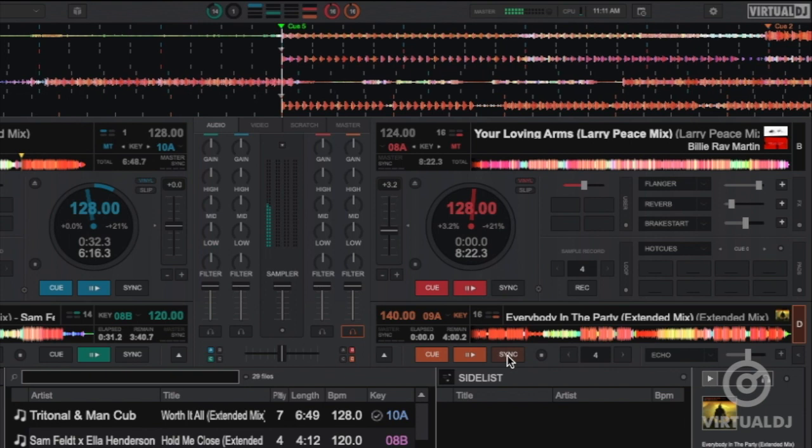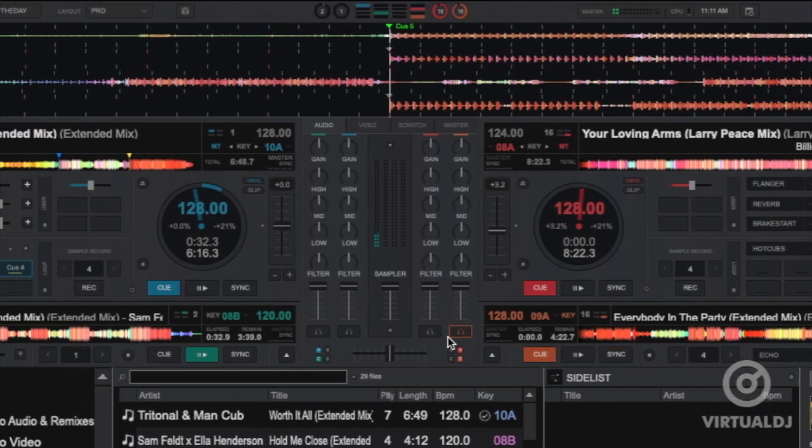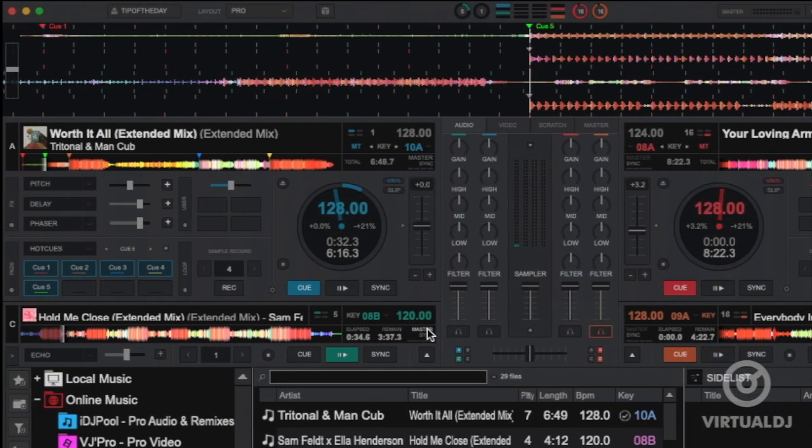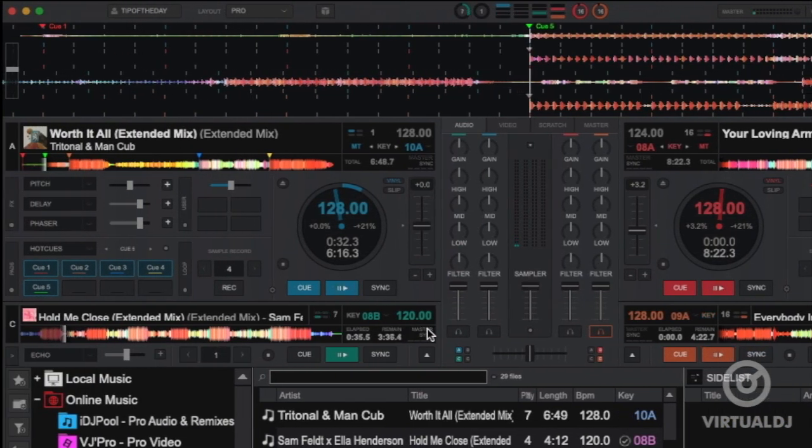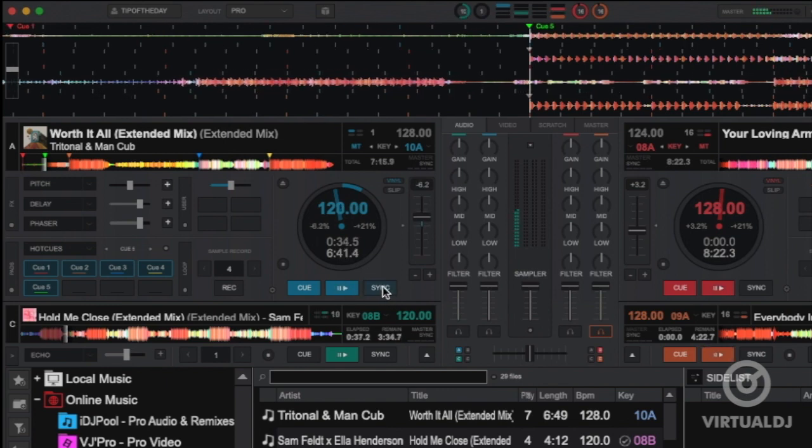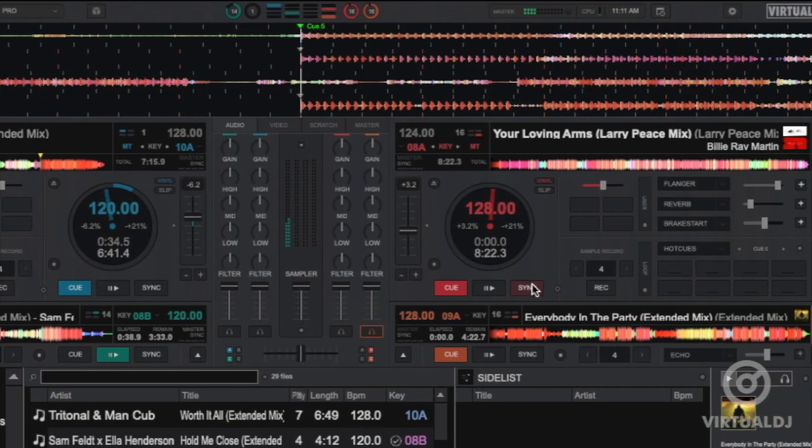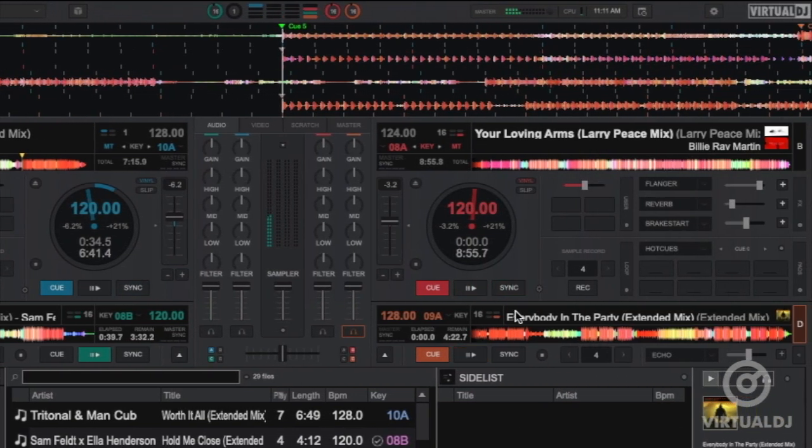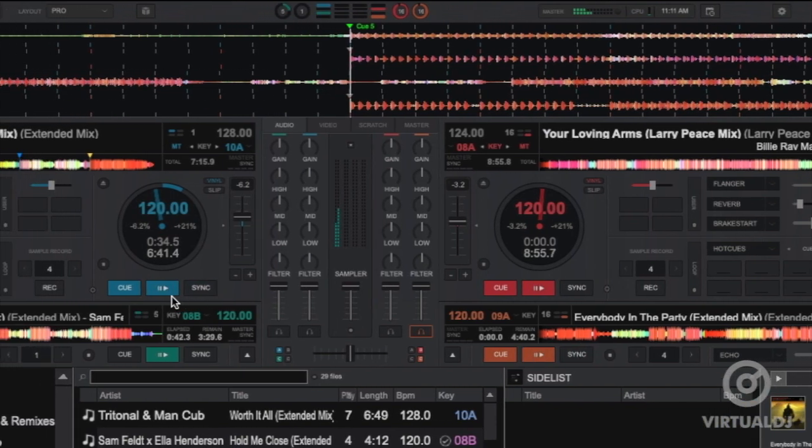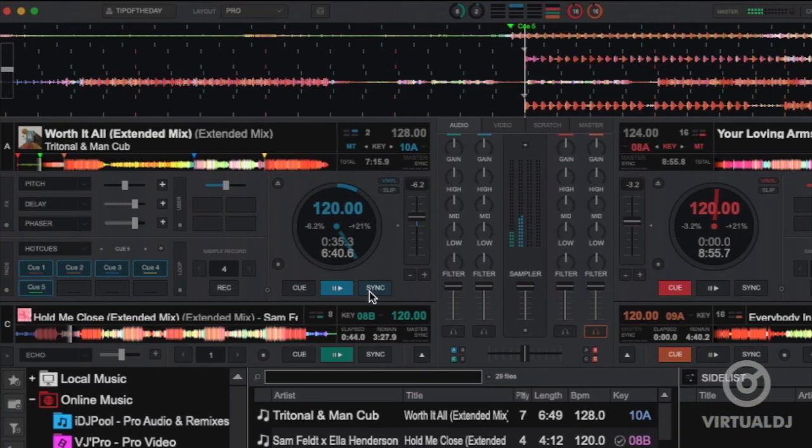Remember, pressing sync while the track is paused will cause the deck's pitch slider to match the tempo to the master deck. Pressing sync while the track is playing will cause the track's pitch slider to match the tempo of the master deck and playback will be shifted to match the computer beat grid of the master deck.